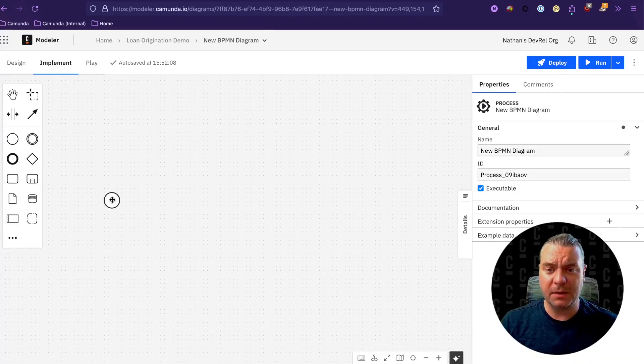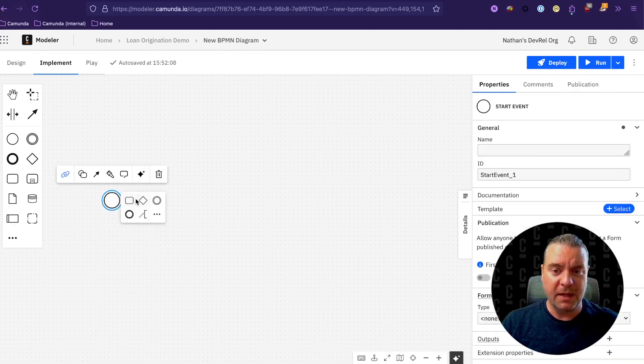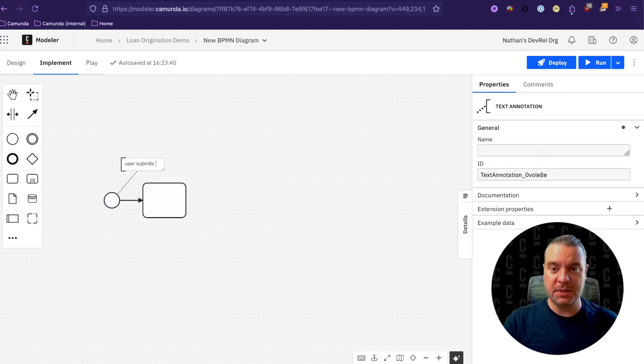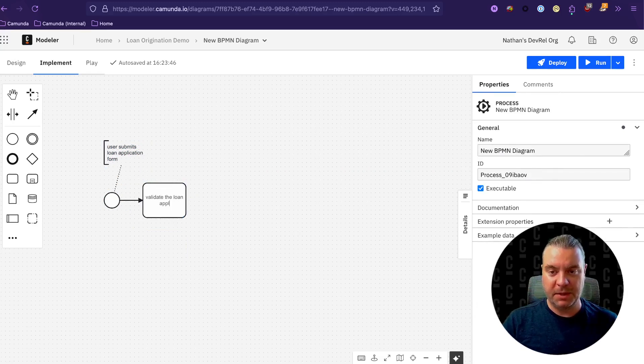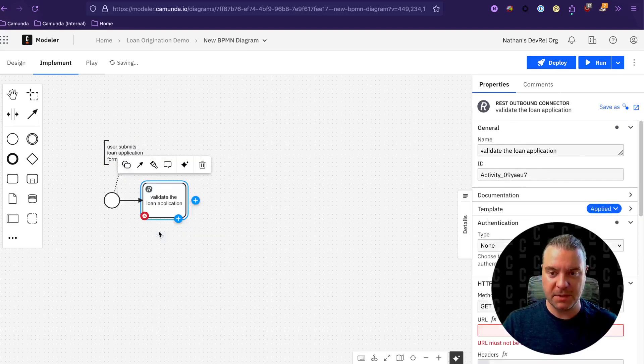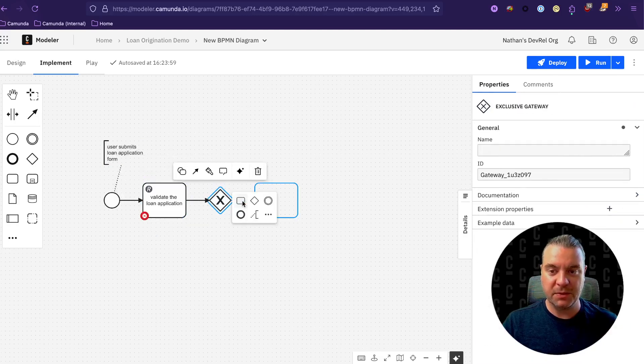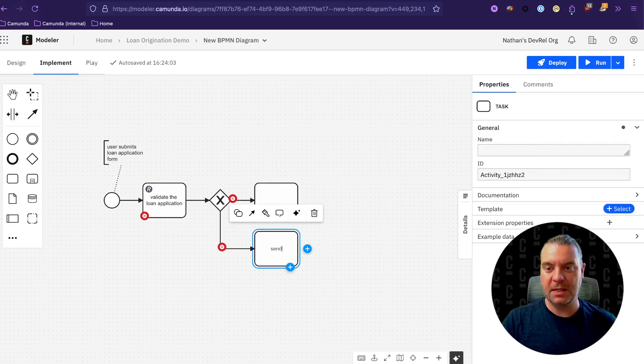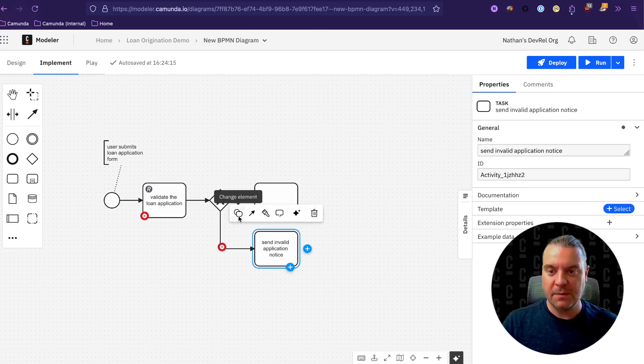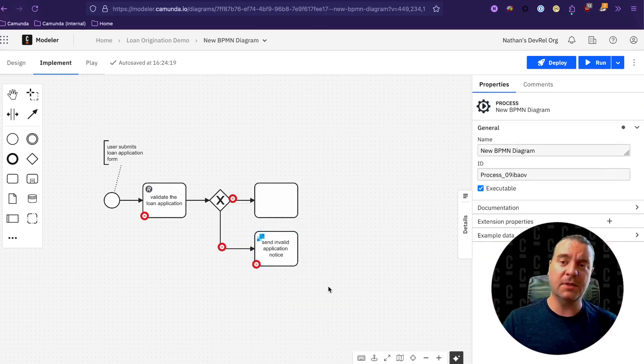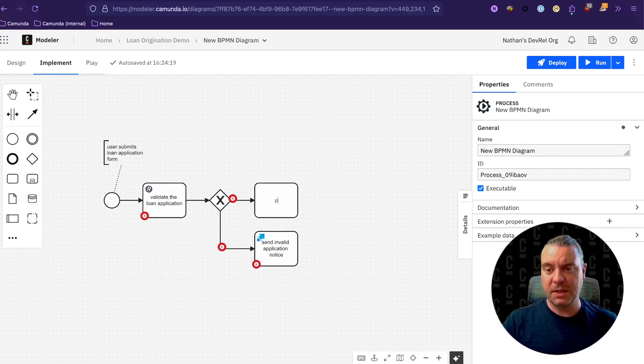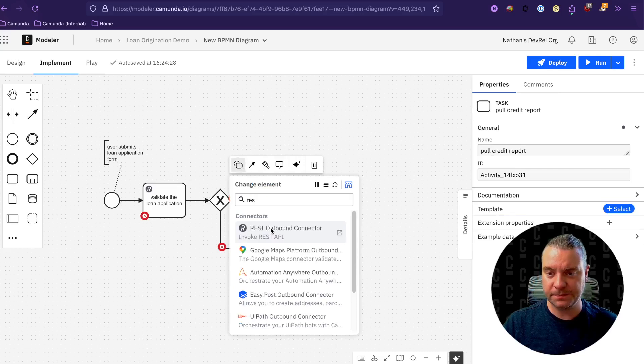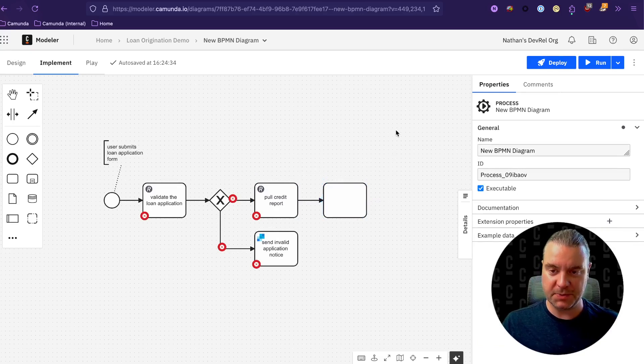So let's click over to Camunda Modeler and let's go ahead and start modeling what that would look like. So actually, let me add a comment here first. This is the user submits a loan application form. And this first step we said was that we need to validate the loan application. And we have a REST endpoint for that. So I'm going to make this a REST connector. And then next, we have a decision point, we're either going to pass or we're going to fail. If we fail, we're going to send an invalid application notice. And for that, I'm going to use our out of the box send grid connector to make sending an email very easy. And for this one next, we're going to pull the credit reports. And we will use a REST connector here as well. And on and on, we can continue to model this process.